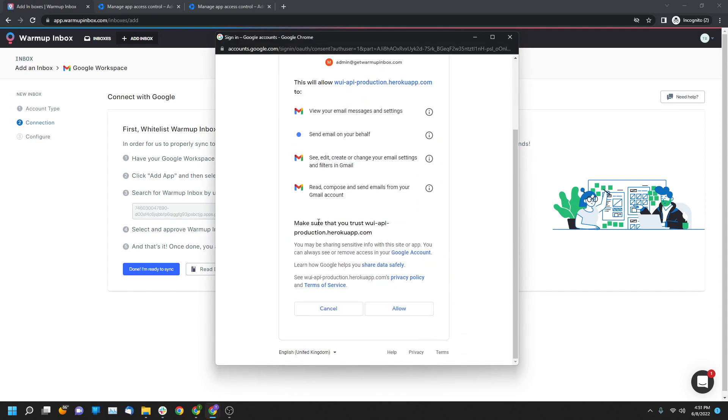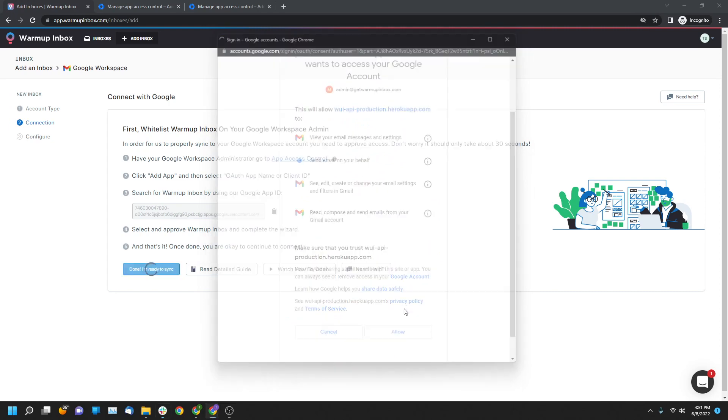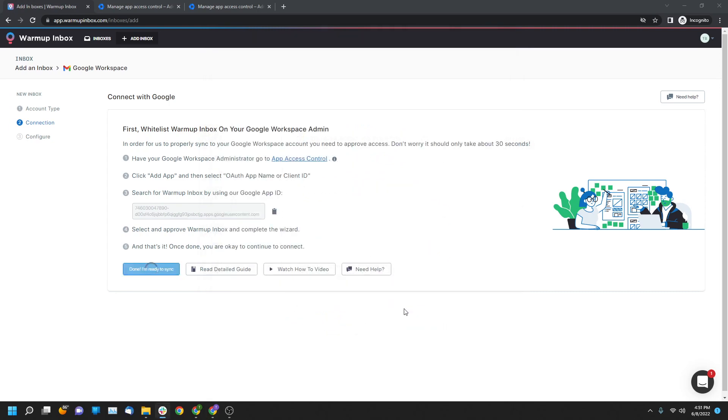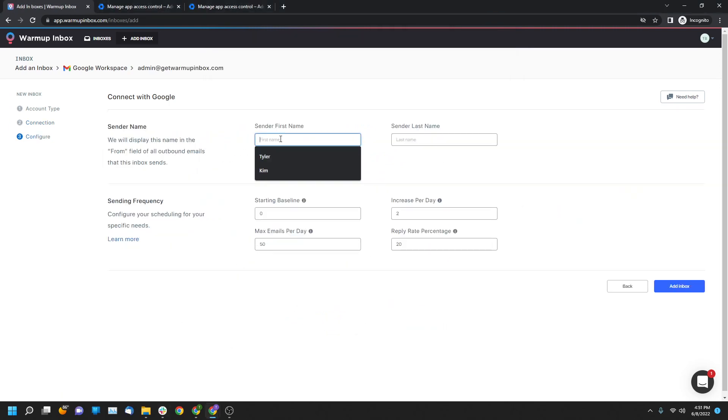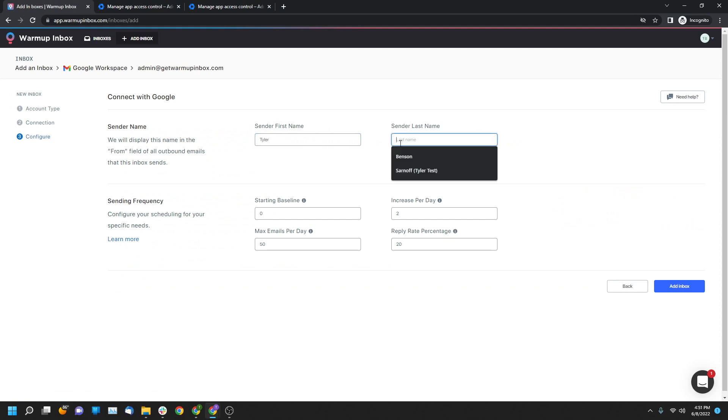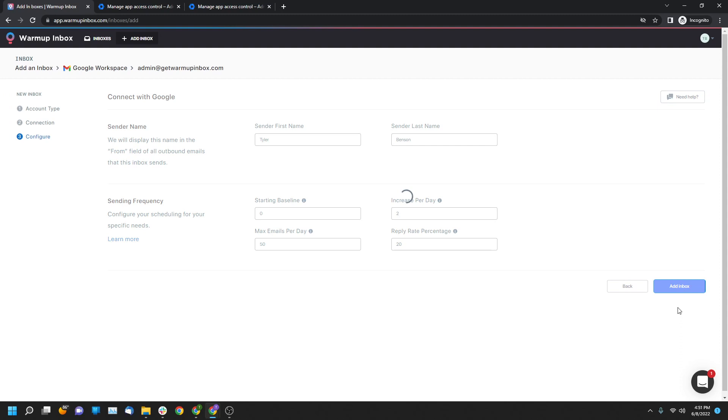Once you sign in, you'll be greeted by this. You'll click allow and then it'll load for a second and then you'll define your information. So I'm going to put in Tyler and Benson and this would match what the email address is that you're attempting to connect. You'll define your setting baselines and then you're going to click on add inbox.